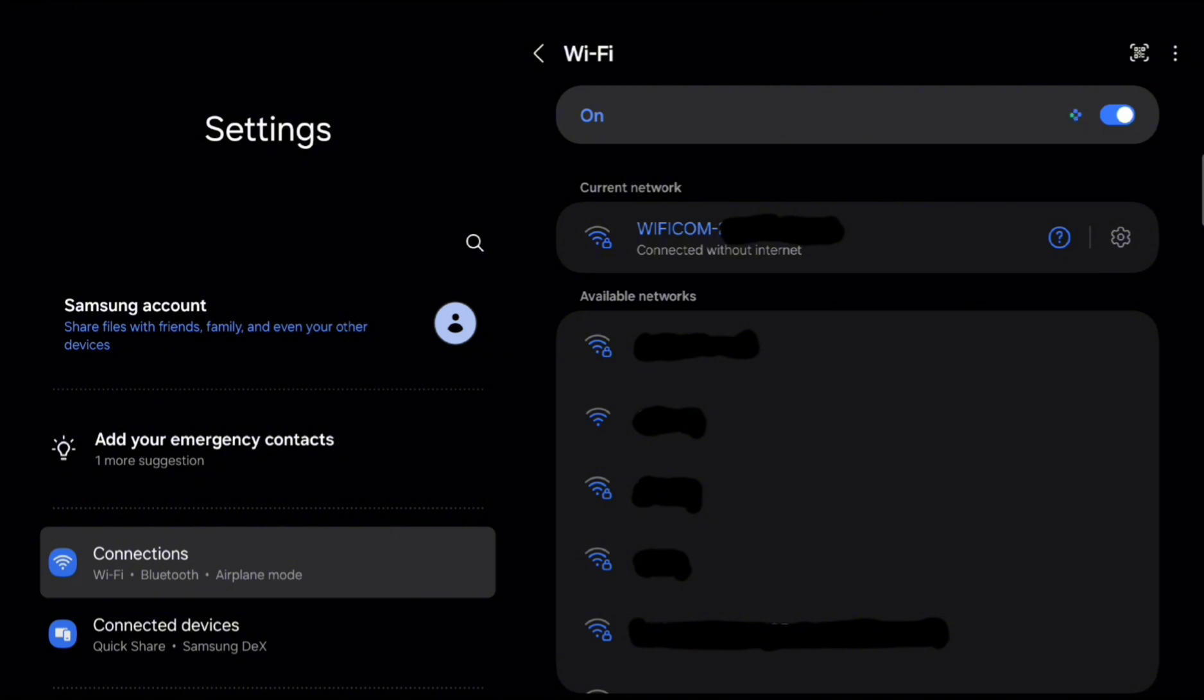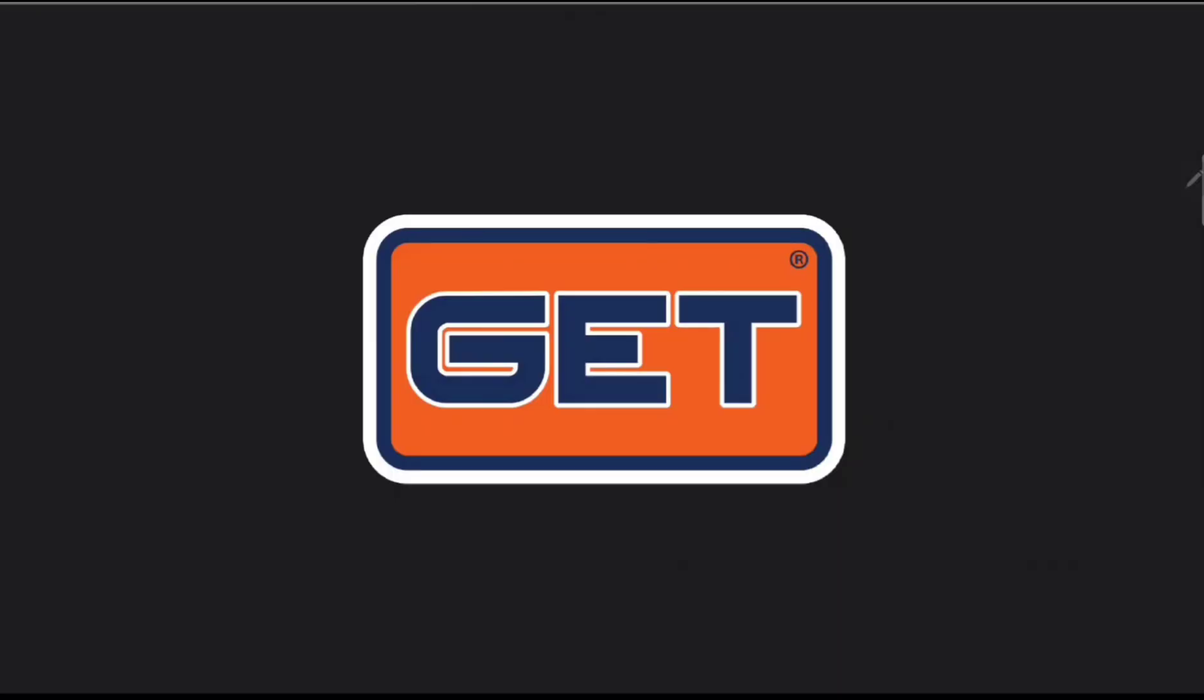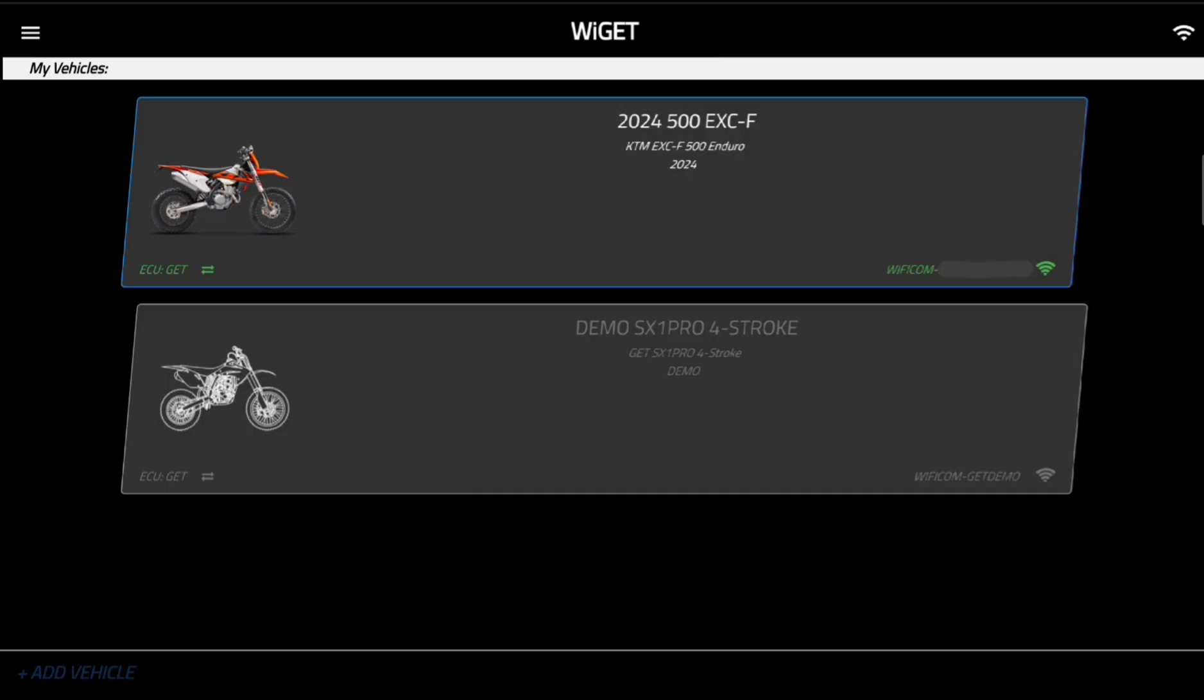So now we can go back to the app, open it up, and now you can see my bike is already in here. Normally when you get a new bike you'll have to go into add vehicle and it will pick up the ECU and then it will give you a drop down for the make, model, year, so on so forth and you'll have to build your profile for your bike. Mine's already in here so we're good to go.